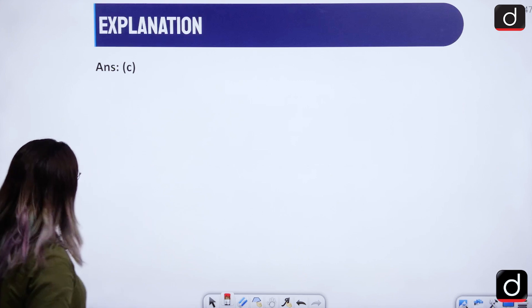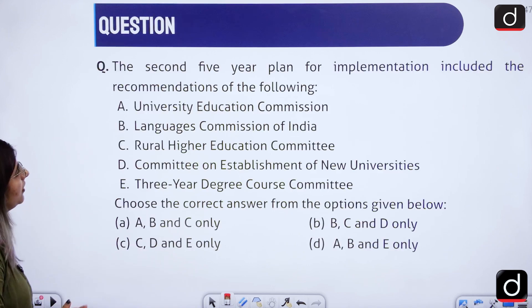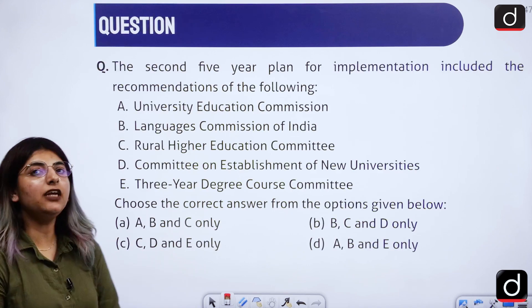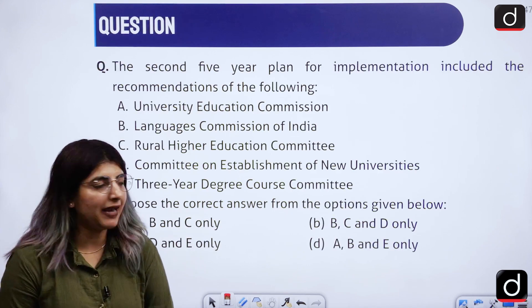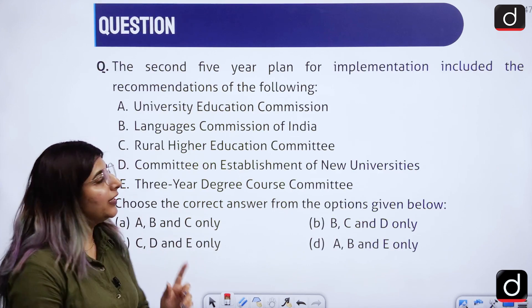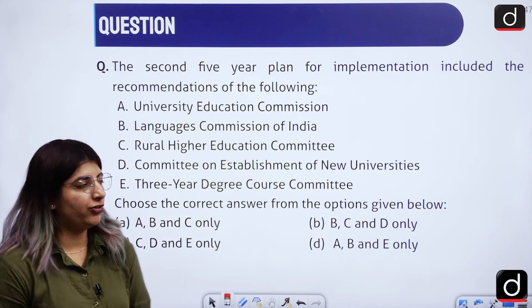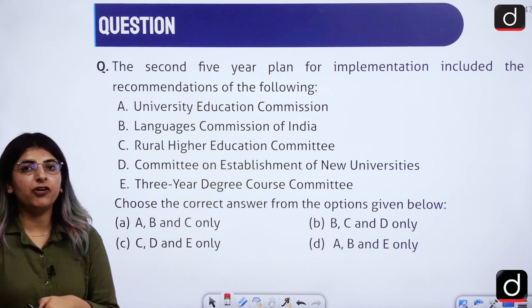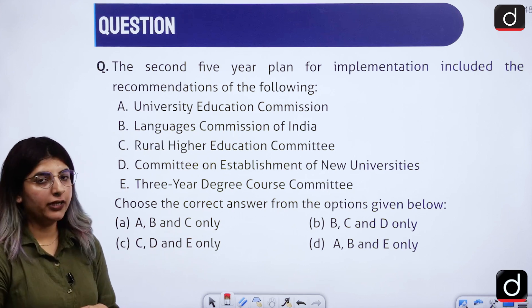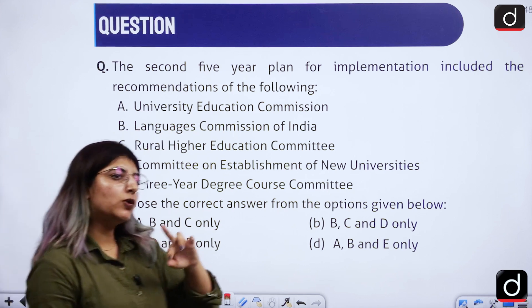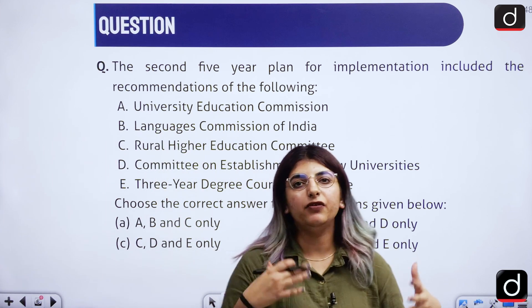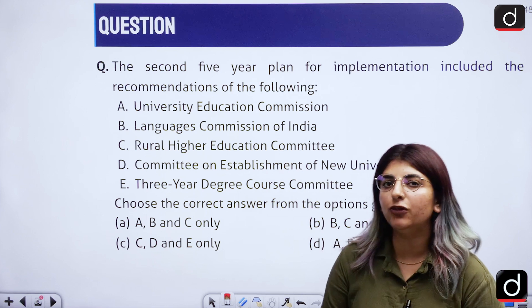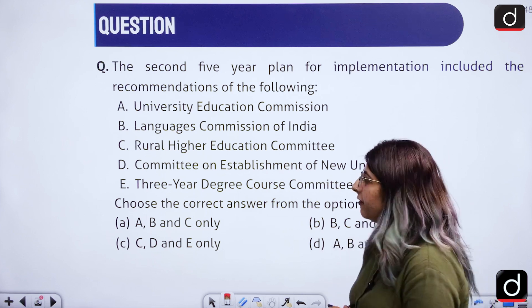So, option C is the answer — EADCB, that is 1965, 69, 72, 77, and 95. Now coming to the second question: the second 5-year plan for implementation included the recommendations of the following. In 2023 as well, many questions about 5-year plans came.